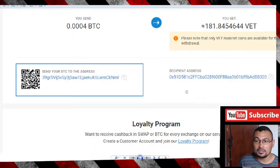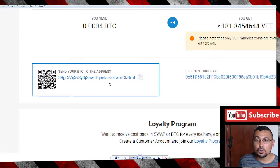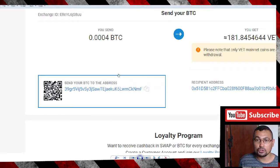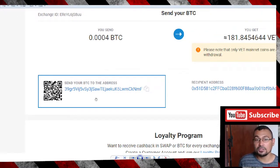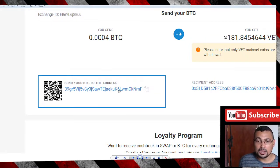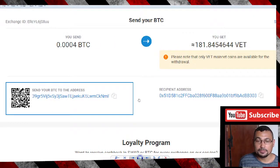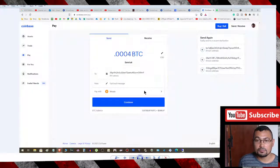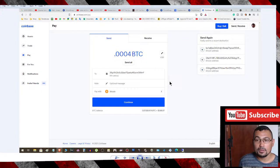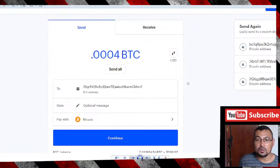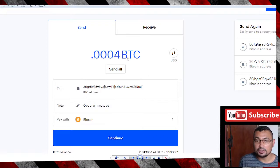In the next screen, another address will be available to you. Go to your Bitcoin wallet and send this amount to this address. This is my Coinbase account. I did this in my Coinbase.